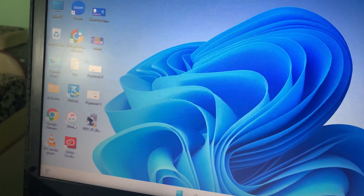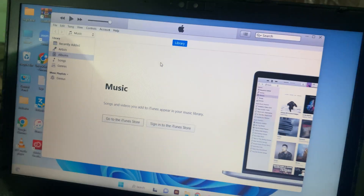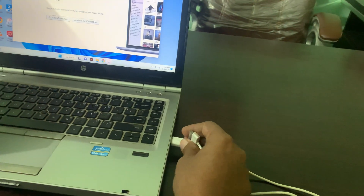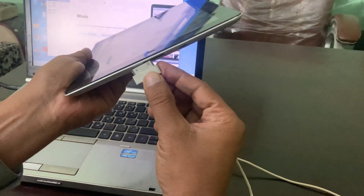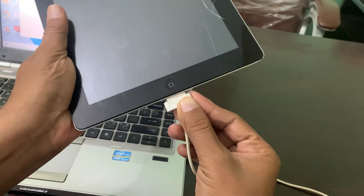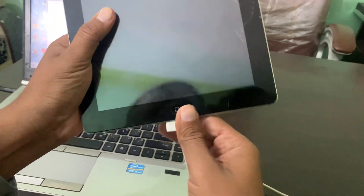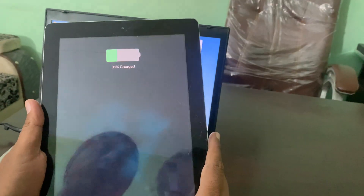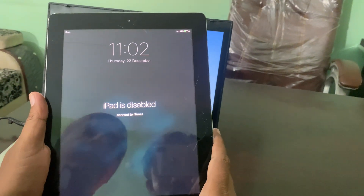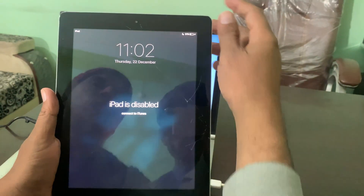Open iTunes on your computer. As you can see, iTunes has been opened. Now connect your iPad with the data cable. As you can see, I'm connecting it — my iPad has now been connected with the data cable to the computer.